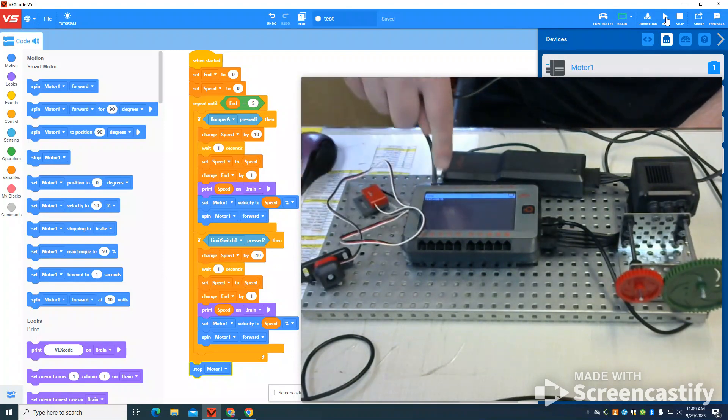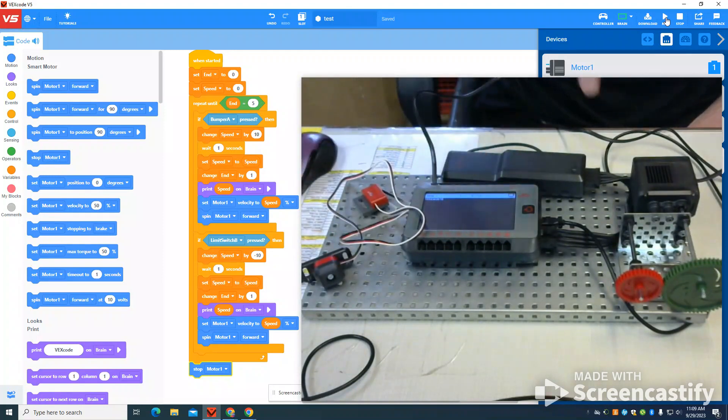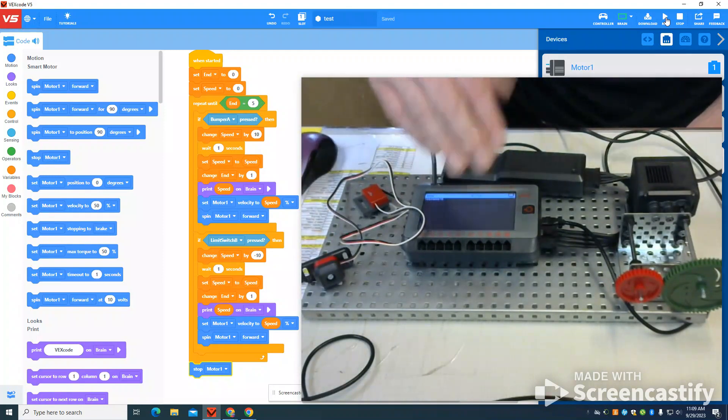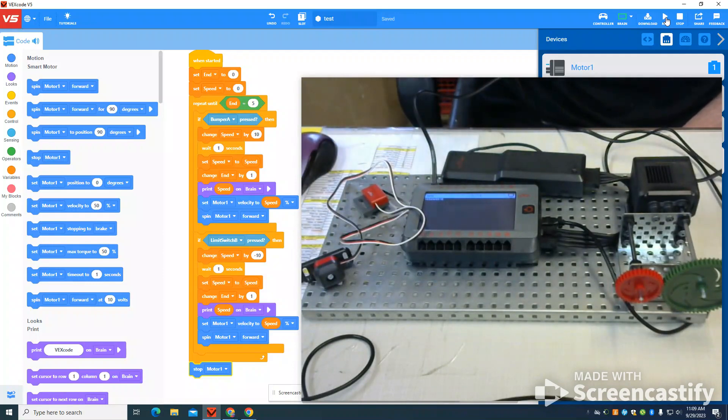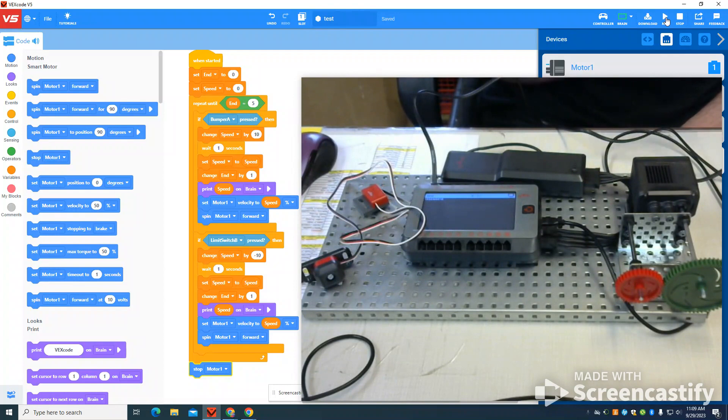On my fifth press, it's going to change the speed, but because I don't have a wait time built in, it reached that command of five. So it's going to stop the motor.